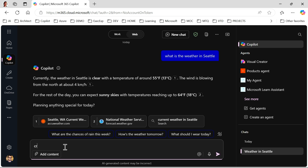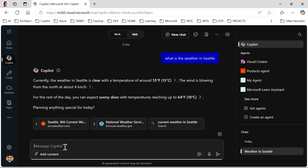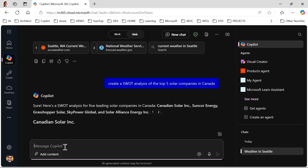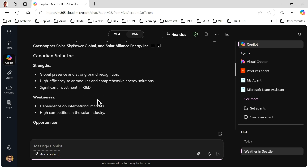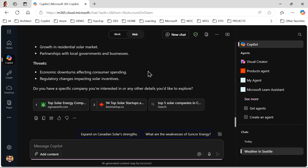I can also ask Copilot to create a document — for example, 'Create a SWOT analysis of the top five solar companies in Canada.' It will do a quick research on the web and generate that SWOT analysis. This is Microsoft 365 Copilot chat. The full Microsoft 365 license includes the chat, but you can also get just the chat without the full Microsoft 365 license.